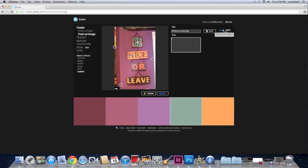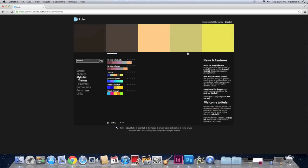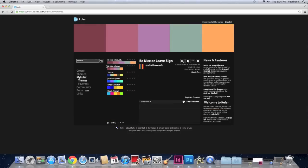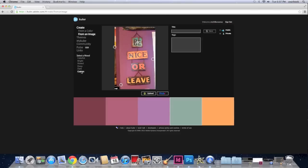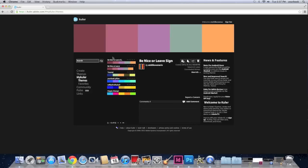You can make this color scheme public for other people to search or private so only you can see it. I prefer to just leave it public. You never know who might want to use it. So you click save. And it transports you to my Kuler. And it shows you all the color schemes you have already created. Here this is the one we just did.